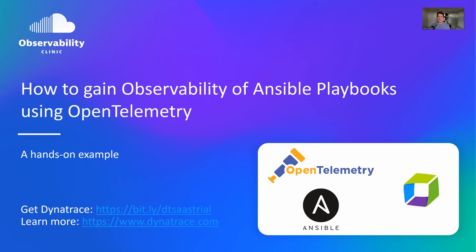Hi everyone, in this video I'm going to show you how to trace your Ansible playbooks using OpenTelemetry, and then push those traces into Dynatrace. So let's get started.